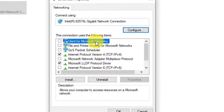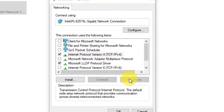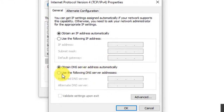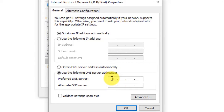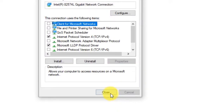Click Internet Protocol, Click Properties. Use the following DNS server addresses. Click OK, Click Close.